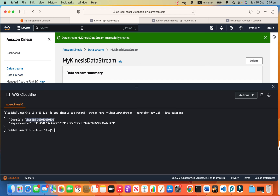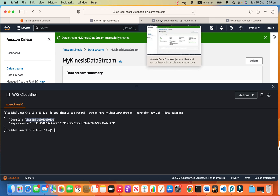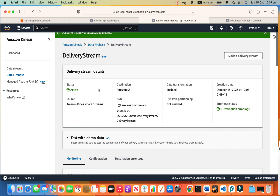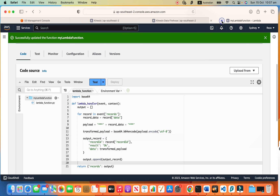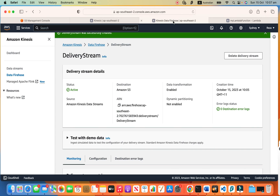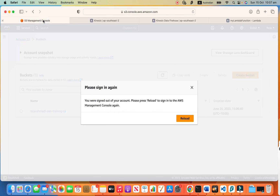This is the shard ID — the message sits in shard zero, and this is the sequence number. So the message is in the stream now. What happens is it takes a couple of minutes — the Firehose will realize something is in the stream, go get that message, pass it to our Lambda function. The Lambda adds a star and returns to Firehose, and Firehose will push it to S3. I will pause the video and come back when it's done.